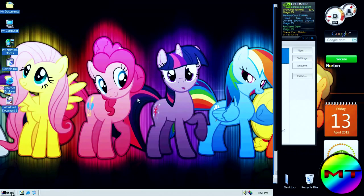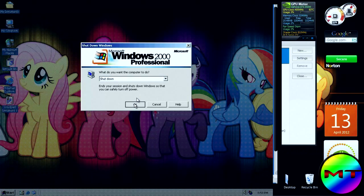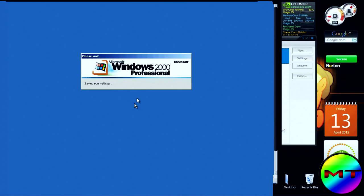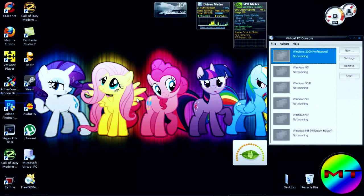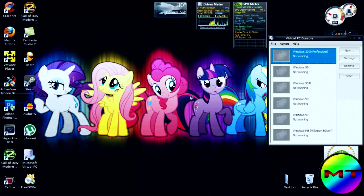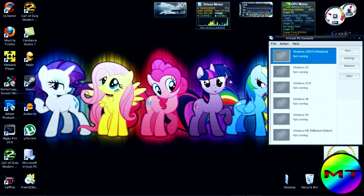Now we're going to shut it down. Shut down. There it goes. Thank you for watching my Windows 2000 and Virtual PC video. This is Master Tycoon, signing out.